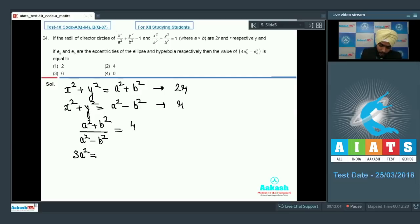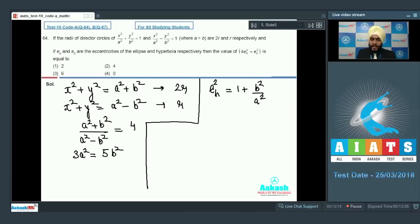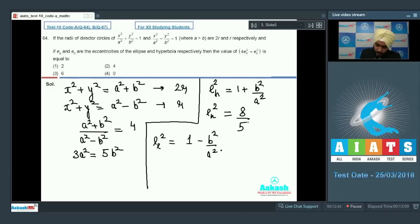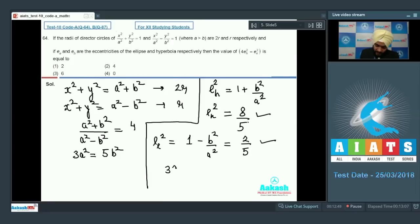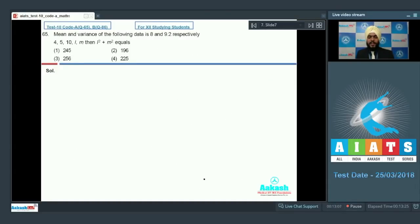This gives 3a² = 5b². Now calculating the eccentricities: e_h² = 1 + b²/a² = 8/5, since b² = (3/5)a². And e_e² = 1 minus b²/a² = 2/5. Therefore 4(e_h² minus e_e²) = 4 × (8/5 minus 2/5) = 4 × (6/5) = 24/5. Wait — 32/5 minus 2/5 = 30/5 = 6. The answer is 6, so option number 3 is the correct choice.